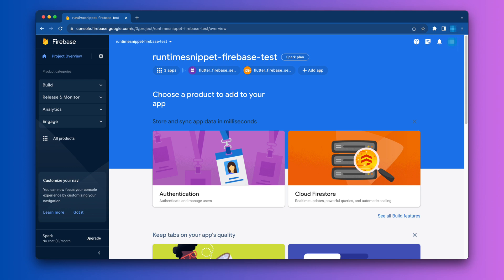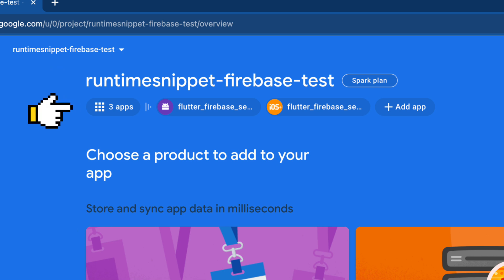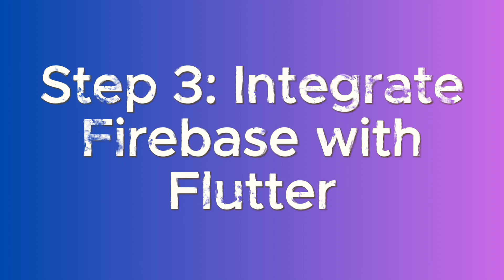To verify this, you can also go to your Firebase console and see that your Firebase project, along with the apps that you selected, have been created.